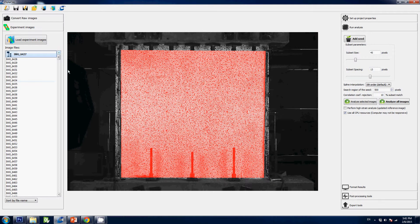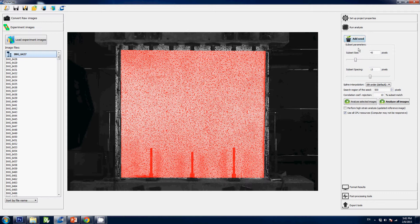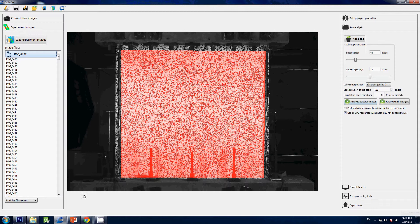This module may appear a little obscure to some of you who are not familiar with digital image correlation, so I'm just gonna explain in simple terms how you're gonna set up your parameters. First, let's look at this box here—subset parameters. You have two sliders: the subset size and the subset spacing.